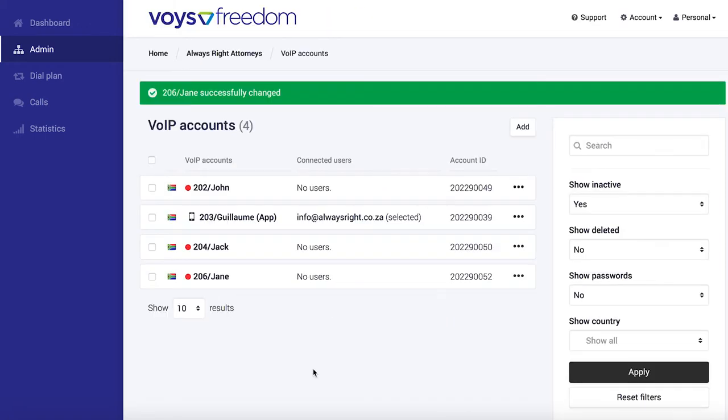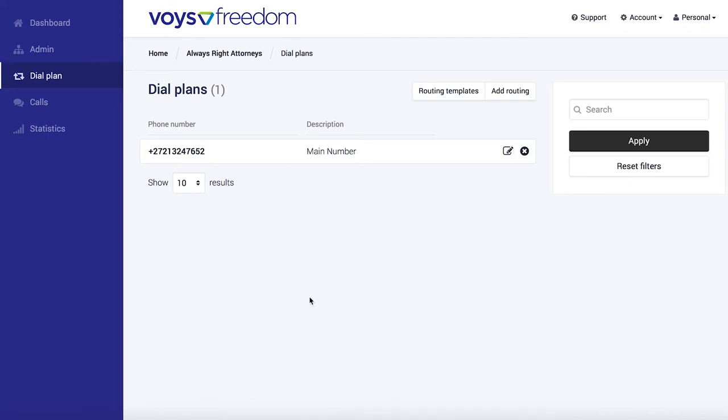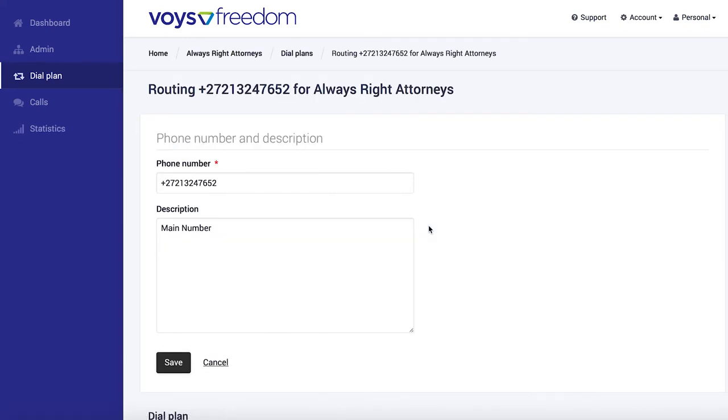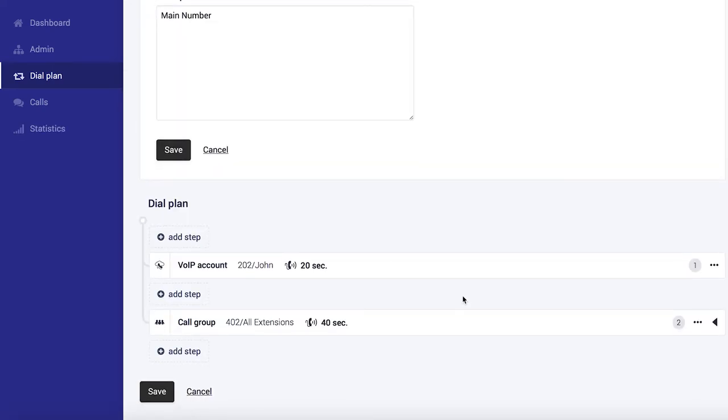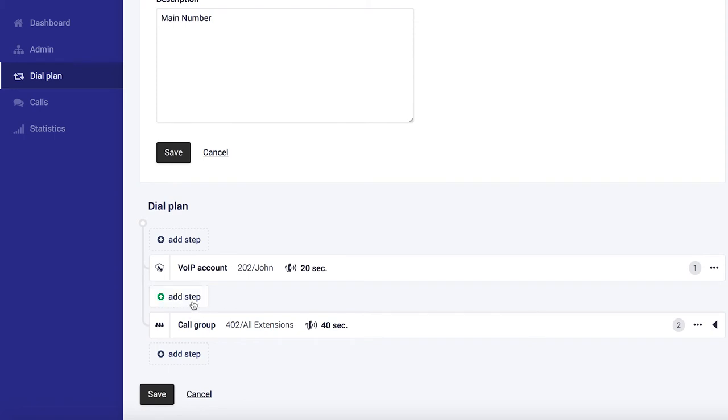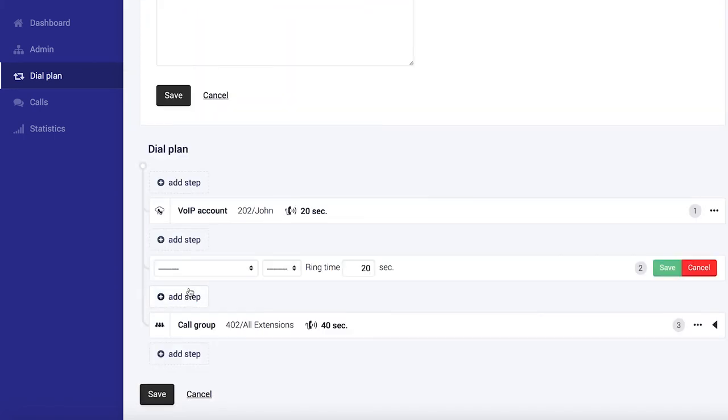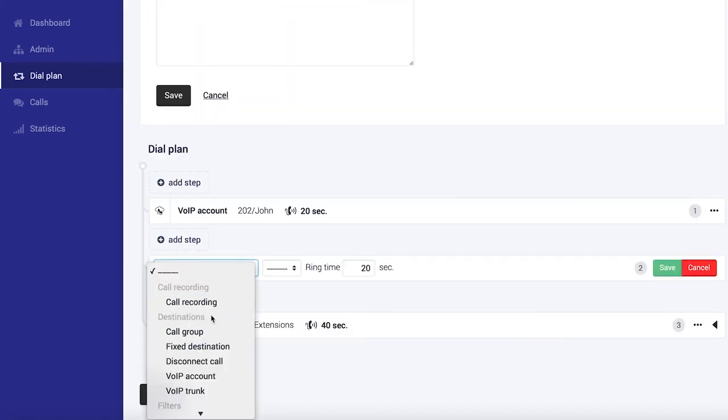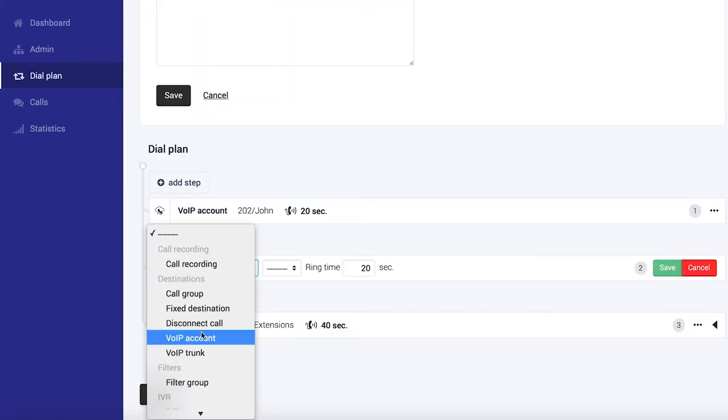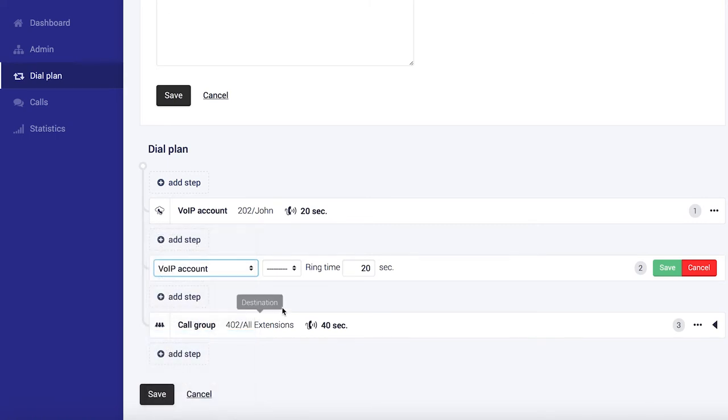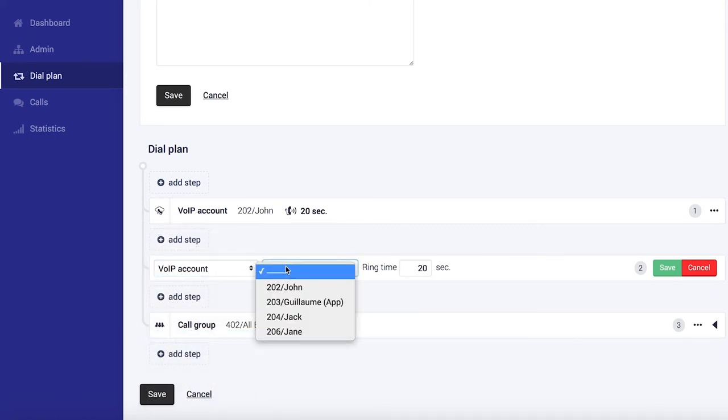So as a final step, if you want Jane's extension to ring, please don't forget to add it to the dial plan. Let's say we wanted to go after John, so we add a step, select VoIP accounts, and select Jane.